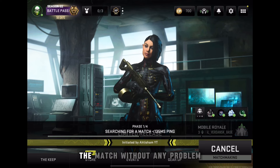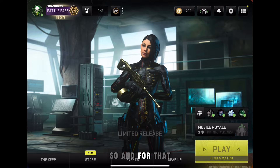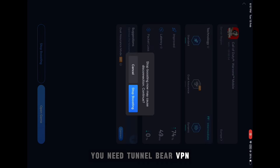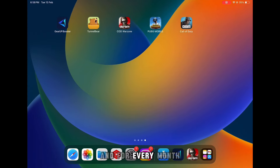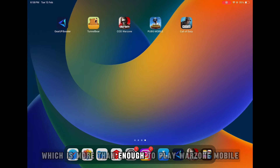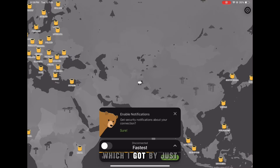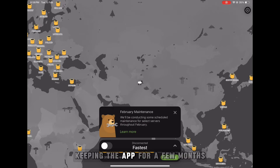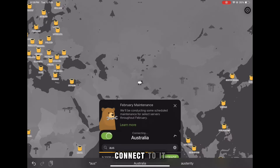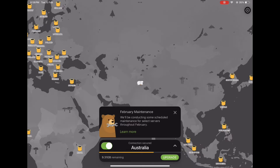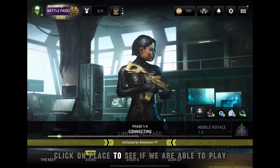Now let me show you a free way to play Warzone Mobile. You'll need a VPN — you can get it on Android and iOS. It's free and when you sign up you get 2 GB, and every month you get 2 GB which is more than enough to play Warzone Mobile. I currently have 9 GB accumulated from keeping the app for a few months. Open the app, search for Australia, connect to it, and then open Warzone Mobile.